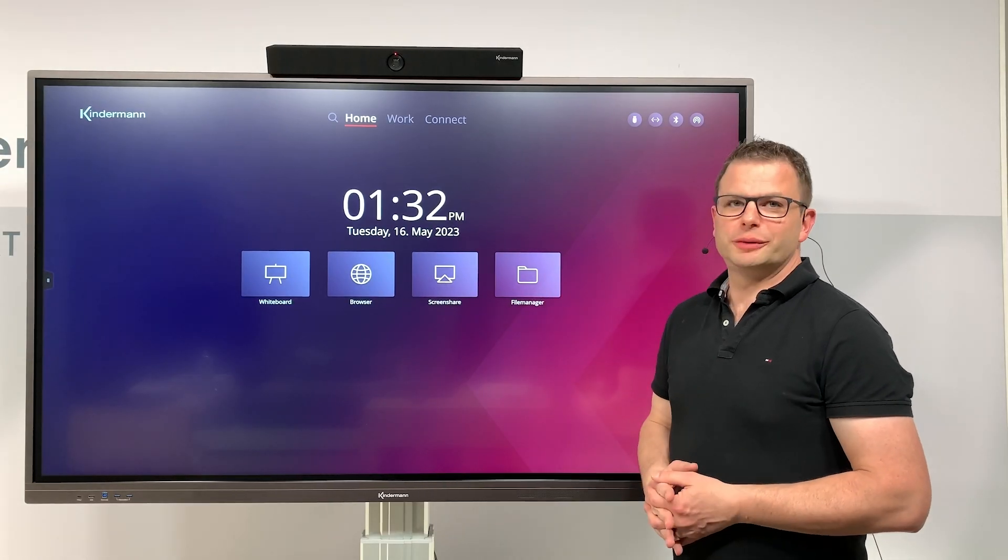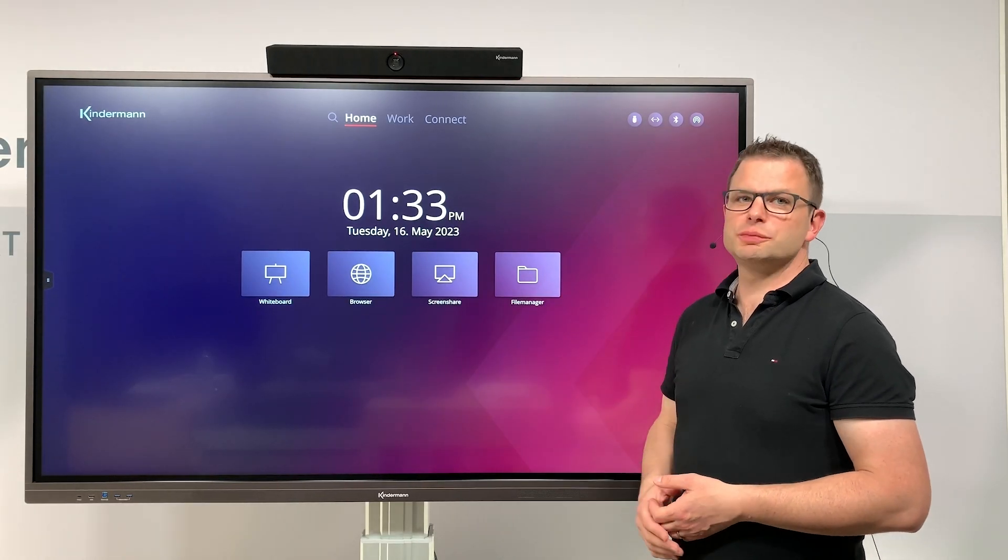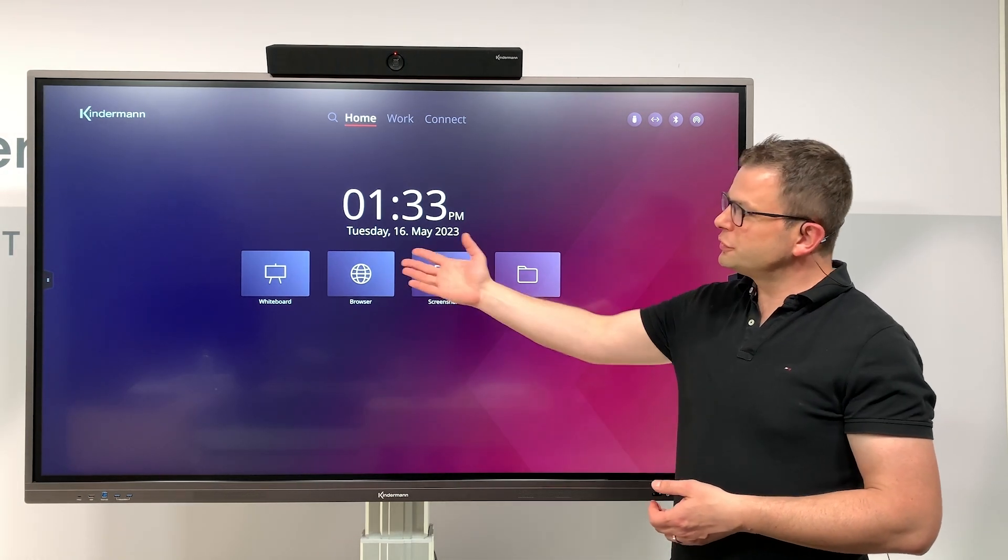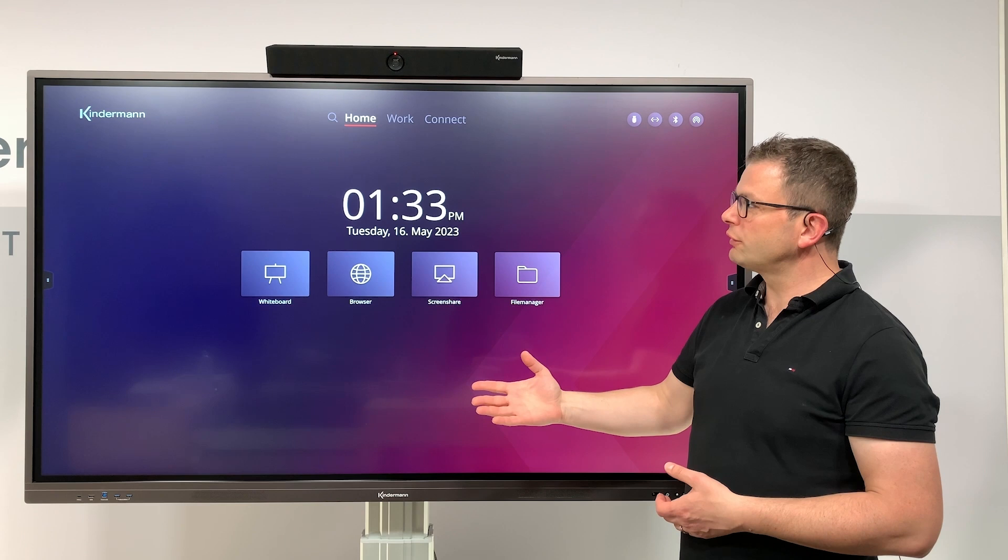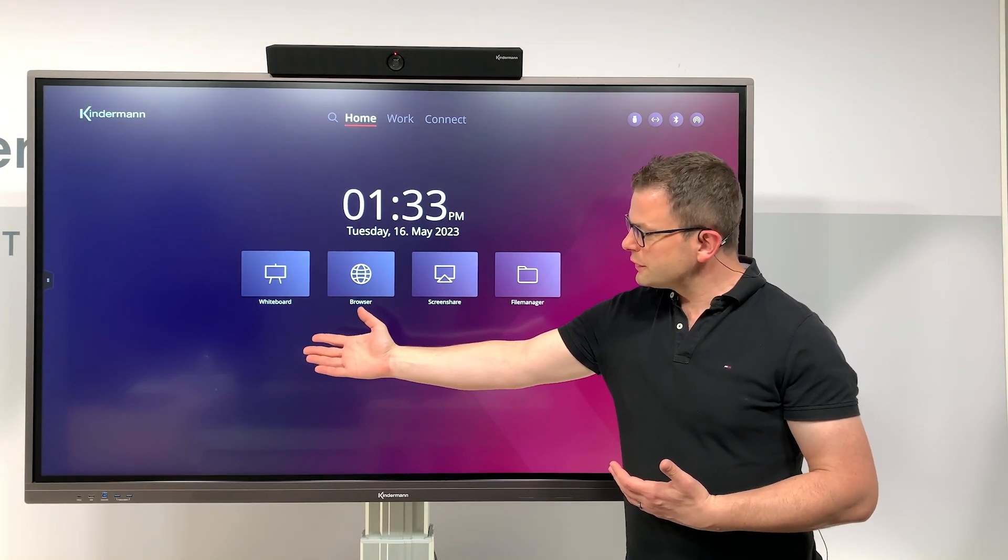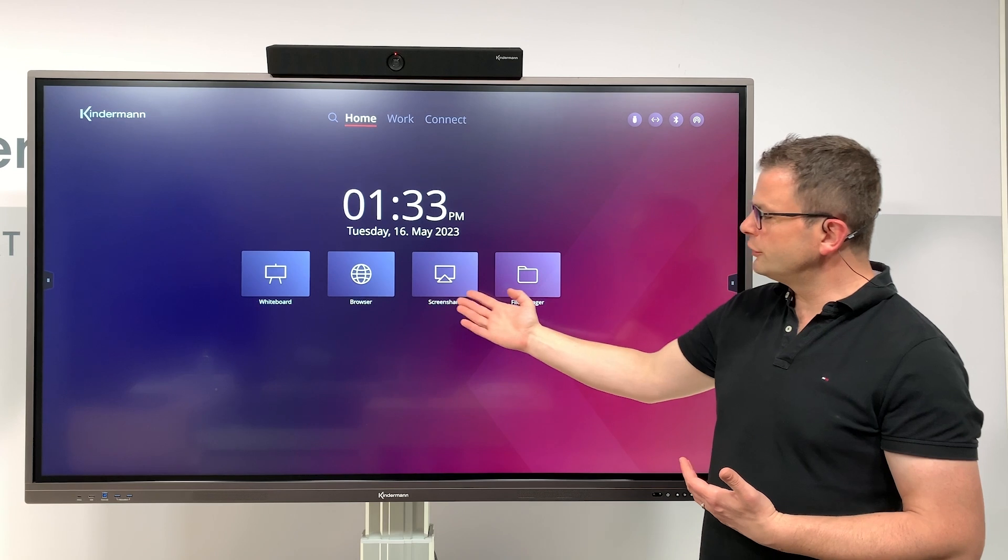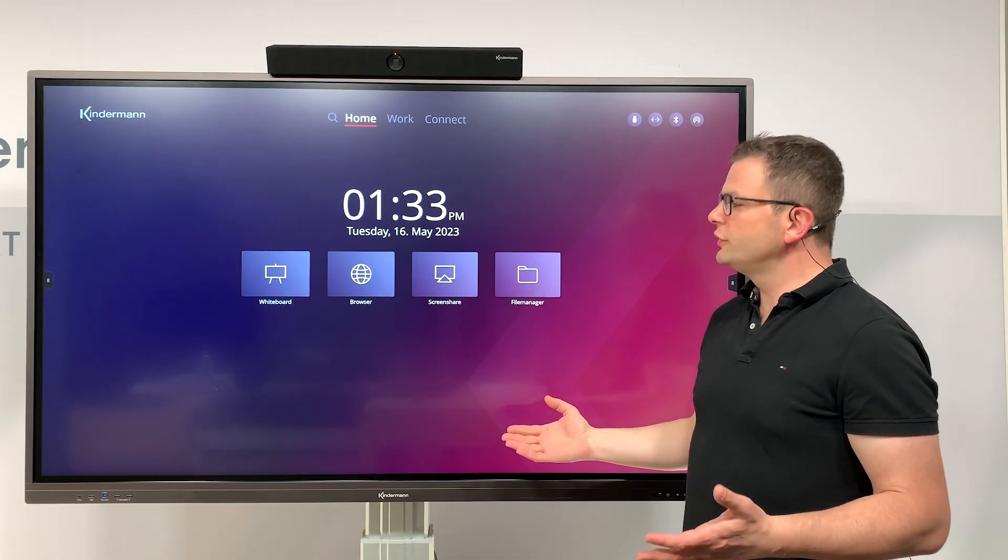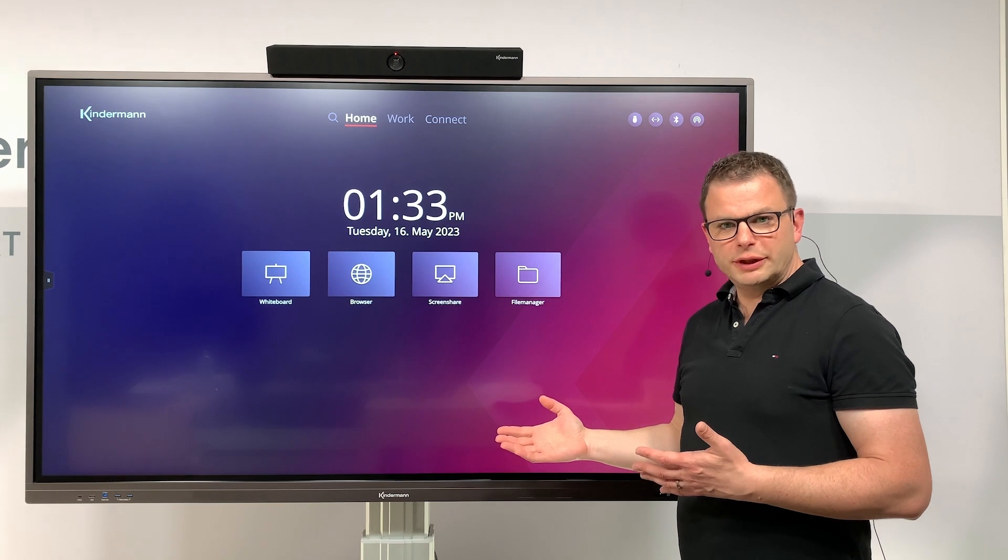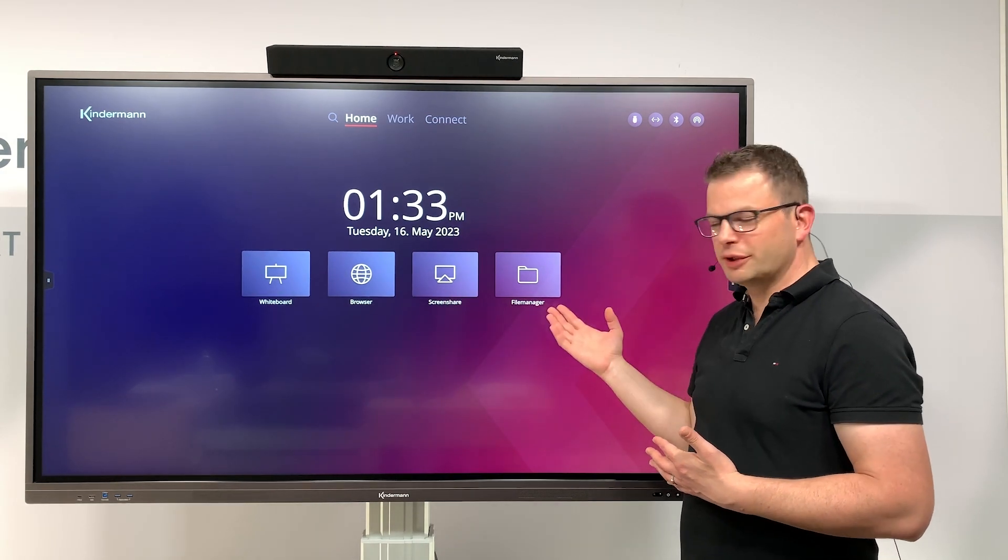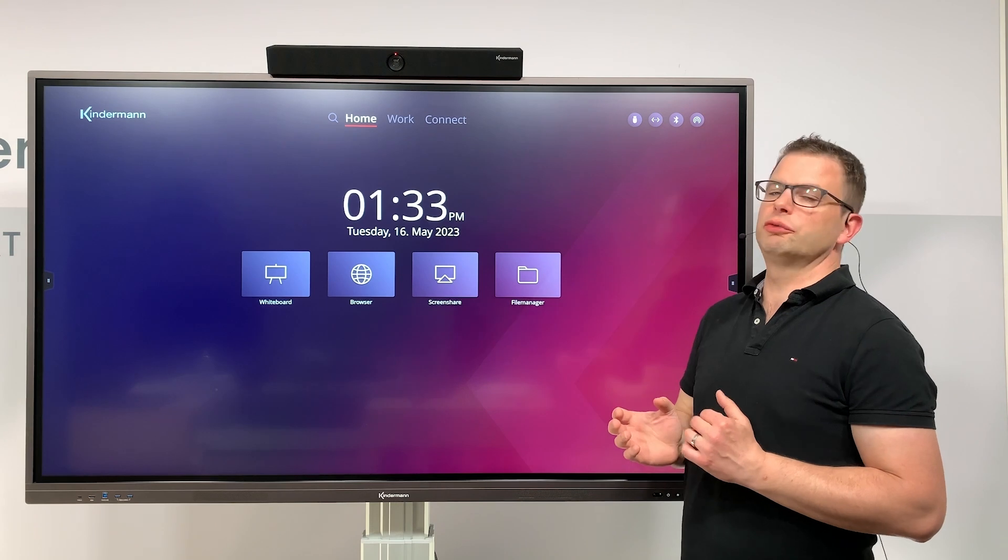This is our home screen when you boot up the display, this is the welcome screen. As you can see, it's very clean. We have reduced it to the relevant things: whiteboard, browser, screen share, and file manager. They are always accessible from the home screen, and I will show those applications in a minute in a different video.